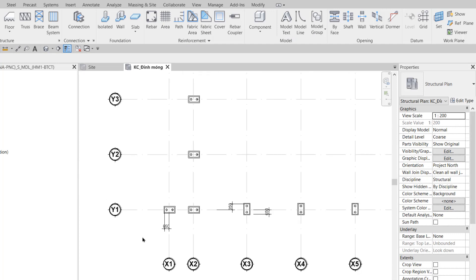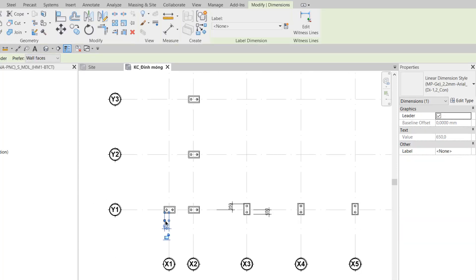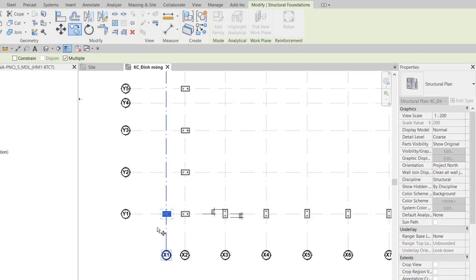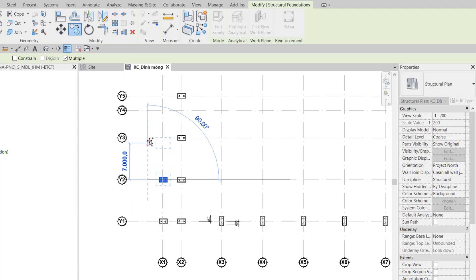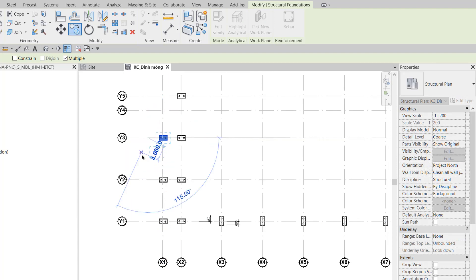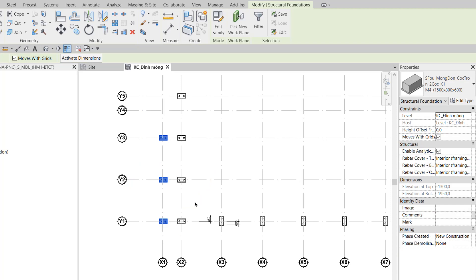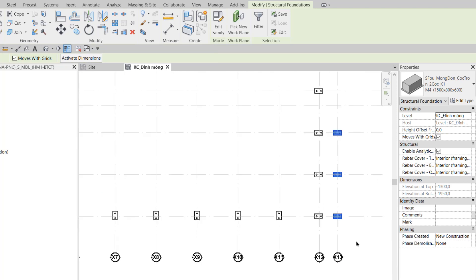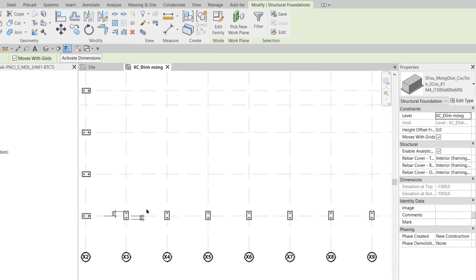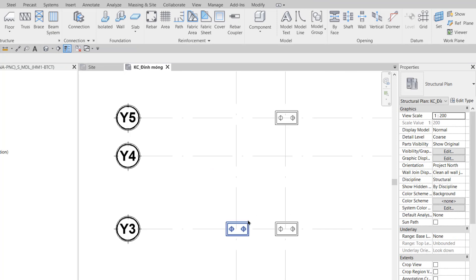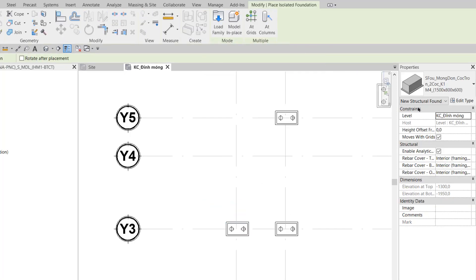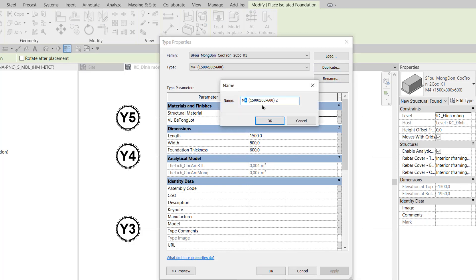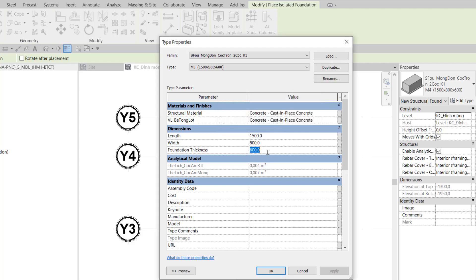Step 9 is now done. In Step 10, I click to select this foundation and copy it up to axes Y2 and Y3. Then I select all 3 foundations and use Mirror Big Axis through axis X7 so they mirror across to axis X13. Then at grid X1Y4, I click to select a foundation, use Create Similar, edit the type, and duplicate a new type M5 with dimensions 1500 x 800 x 600. No dimension change is needed since 600 is already correct.